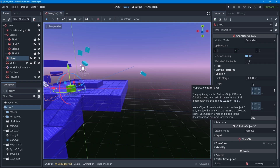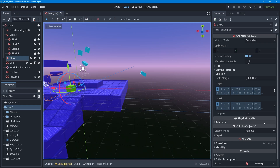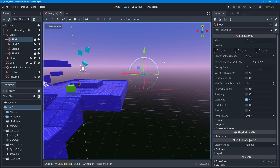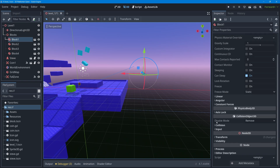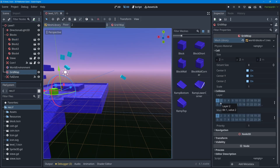We use layers to control what categories of objects can collide with each other. You can organize objects into layers and then on a per-object basis tell each object what other categories it's allowed to collide with — that's what masks are for. On any object, like our blocks or grid map, you can also find a collision section with those same boxes for layers and masks.